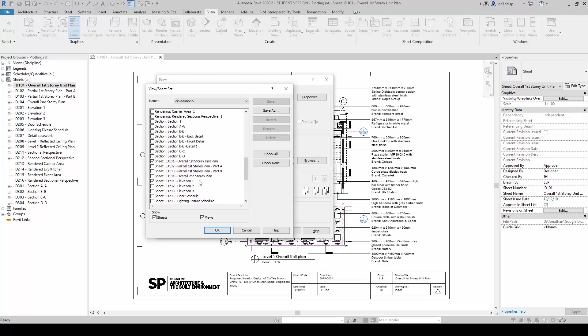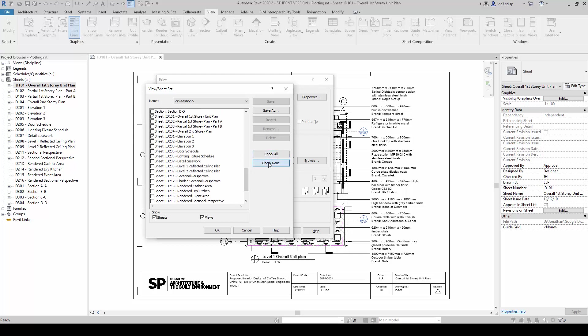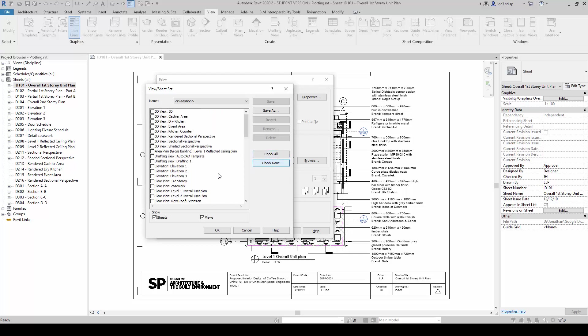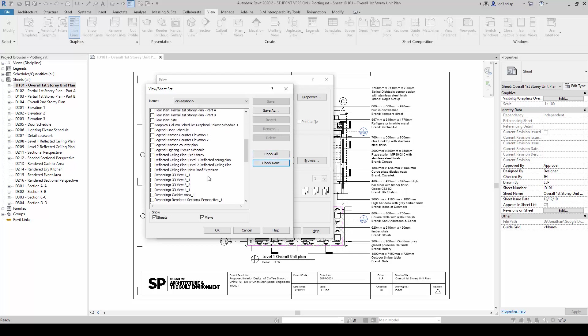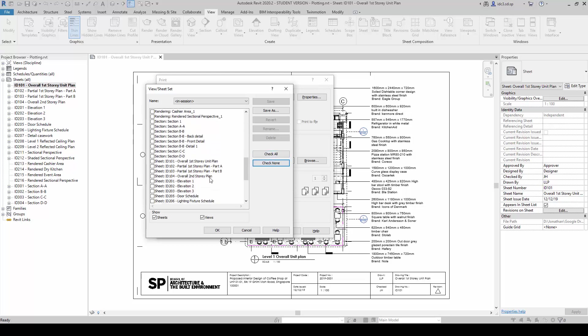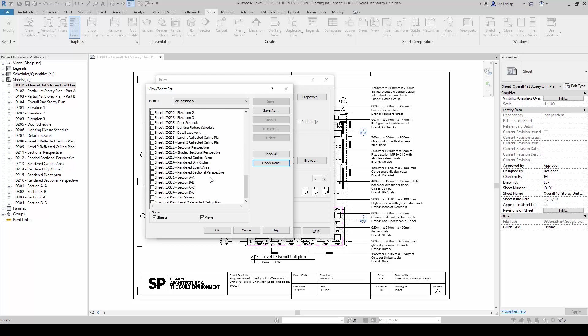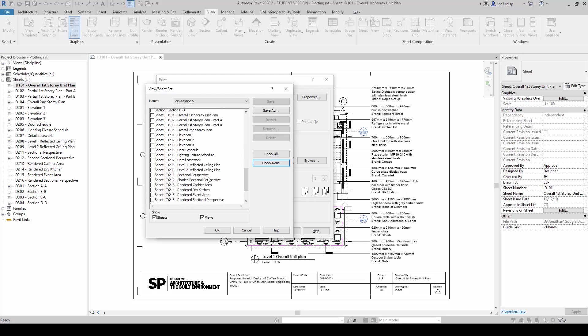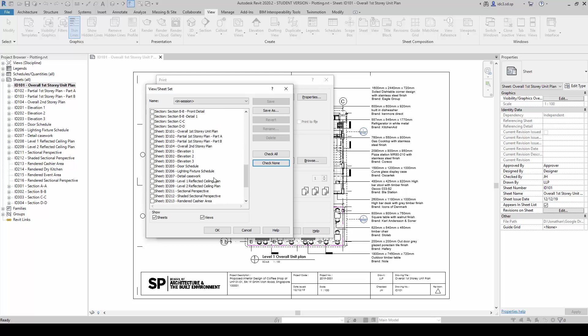What we can do is we can click on Check None here to clear everything, so it makes things a little bit easier. We can also select the sheets we want to print later on as well in a more repetitive sense for checking.